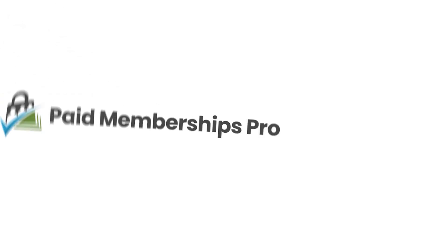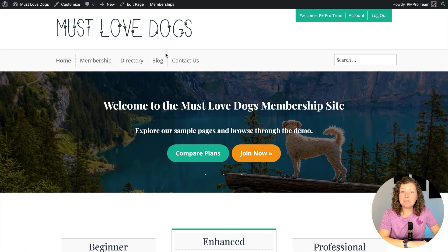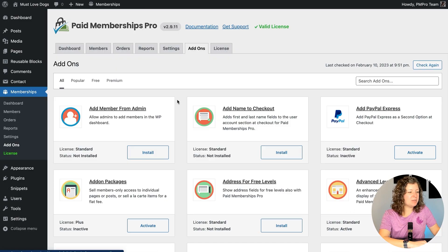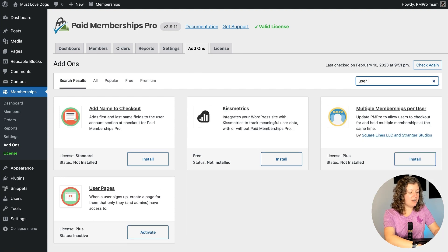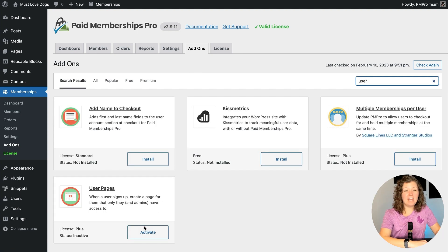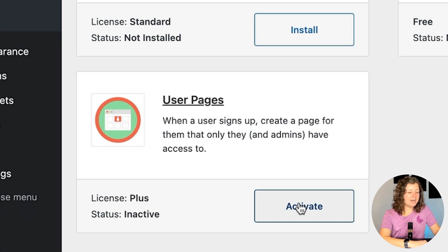So let's get started setting up this add-on. I'm set up here in my Must Love Dogs demo site. We're going to navigate to Memberships > Add-ons and here we'll search for the add-on called User Pages. I have this installed already so I'll just click Activate.